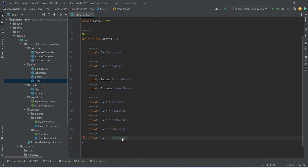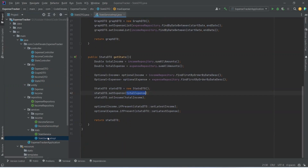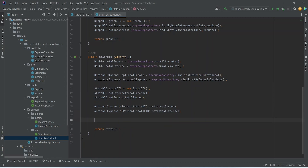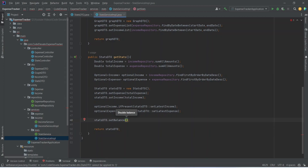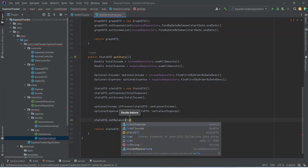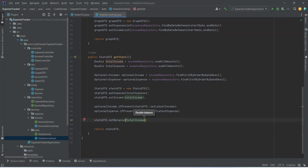Now we need to update the service method. We will open stats service implementation and in the get stats method, first of all we need to write the code to calculate the balance. We will write stats DTO and call the set balance method. We can calculate this balance by subtracting the total expense from total income.